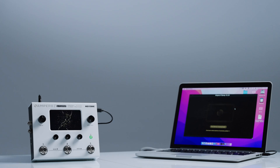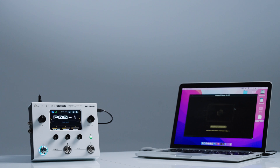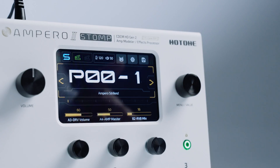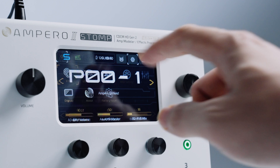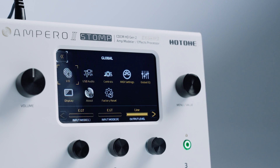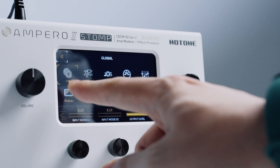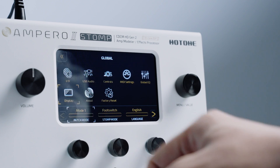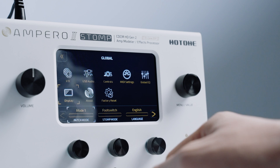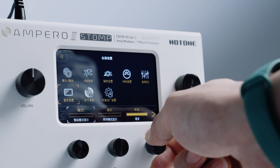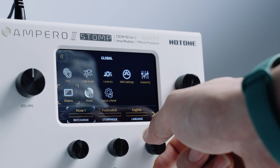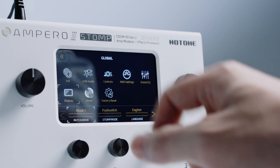To prevent accidents during firmware updates, it is advisable to back up important presets before updating. After the firmware update, global settings will revert to default settings and the language will return to English. Please record global settings information before updating and adjust global settings parameters after the update.